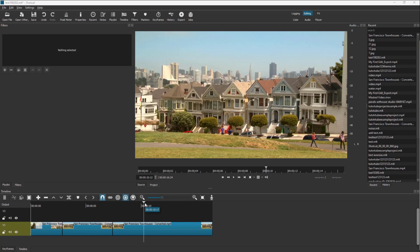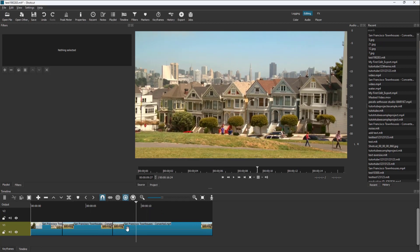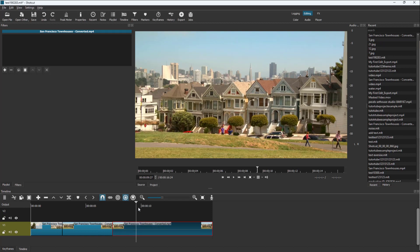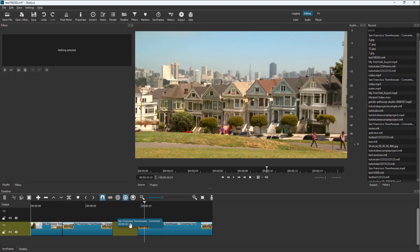Over here you can see that I got some clips on my timeline, laid out in a sequence. What I want to do is delete a portion in the middle, so I can take my timeline cursor and go to split at playhead. This is what I have — I can delete this portion out.